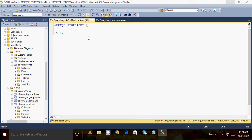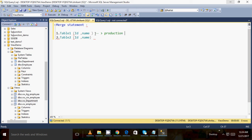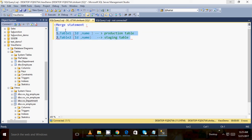Before starting the merge statement, I would like to give you some scenario. For example, I have one table called table one, with two columns — ID and name. I have another table which is table two, having the same structure as table one. You can consider table one as a live or production table, and table two is our staging table. Staging table means we upload data into table two and from there it will finally merge to table one.